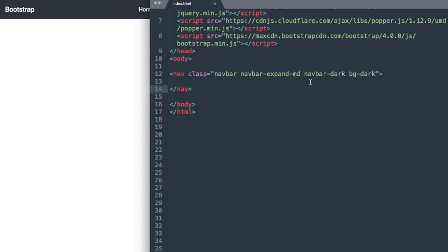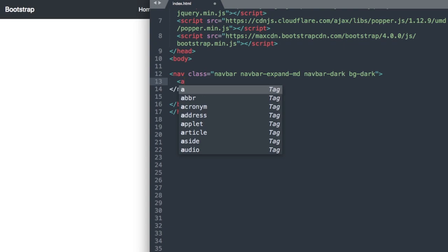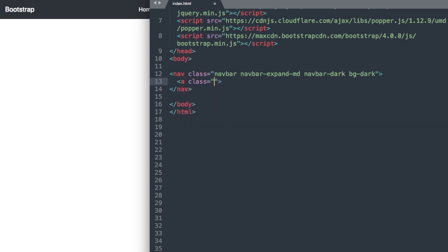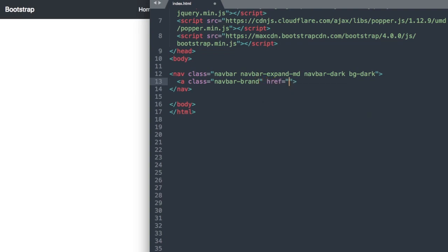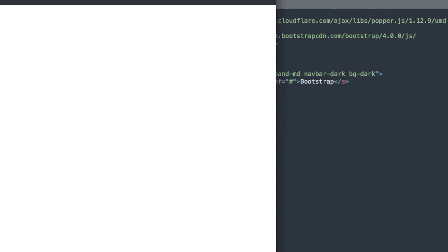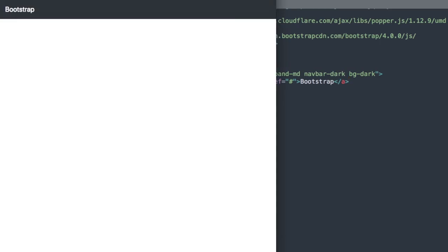Let's move on to our navigation brand or logo. We'll say a class navbar-brand and then href, I'm just going to leave the link blank here with a hashtag, and then we'll write Bootstrap as you can see in the upper left, or you can put the image source for your logo.